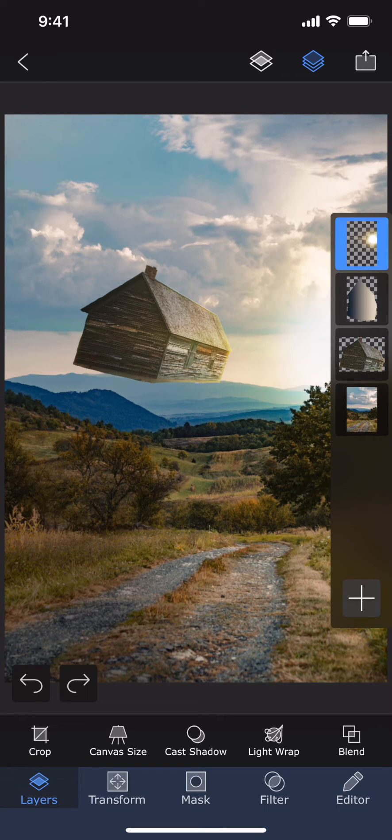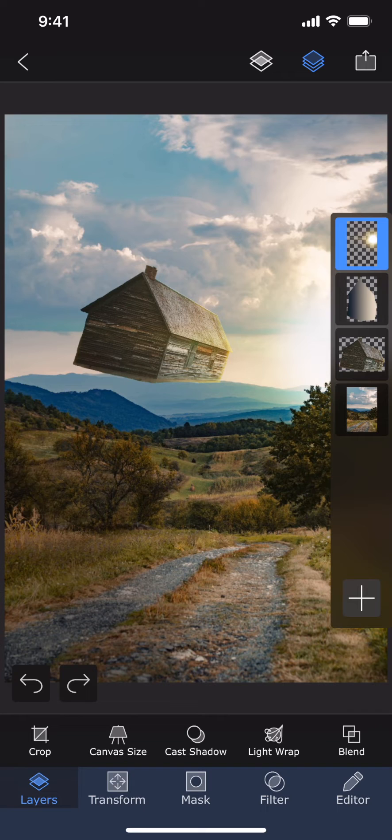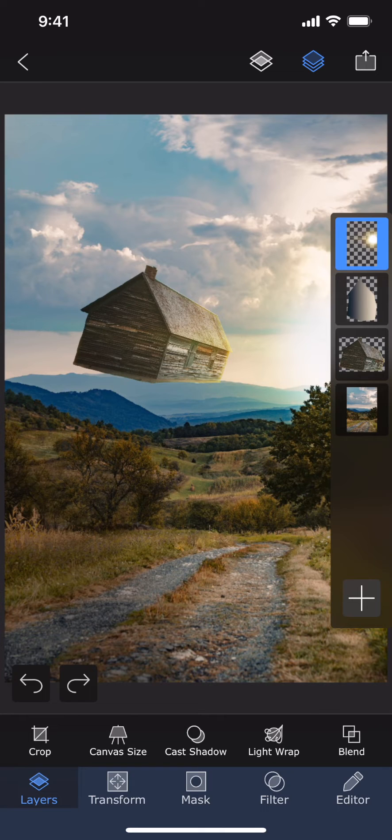Adjustment layers are a great way to edit your photos non-destructively. You can think of an adjustment layer as a tinted glass. If you place a red tinted glass on top of a photo, the photo would look reddish, but you're not destroying the photo by applying red color on it.